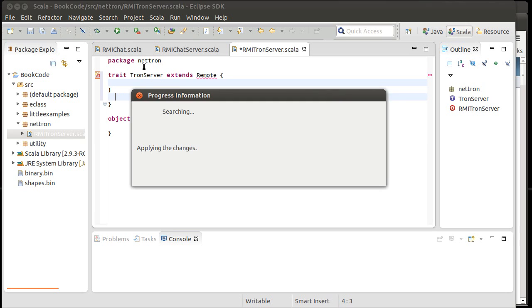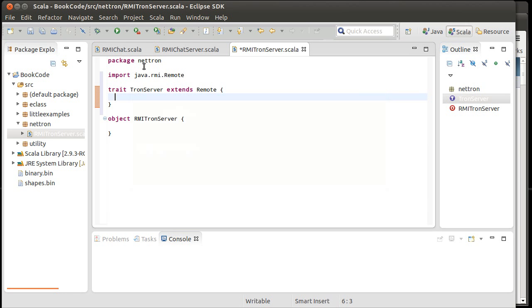And in addition to that, we need to put inside of all of our methods that we want. So what are the methods that we can have? What should you be able to do with our server? Well, one is that you should be able to log into the server, connect to it.